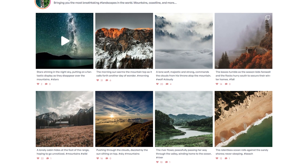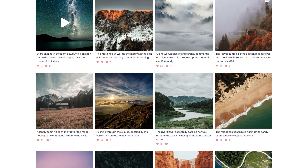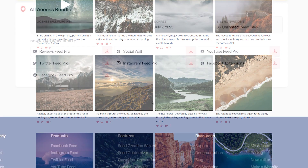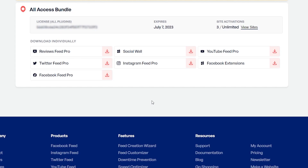You can purchase and download the plugin from smashballoon.com. And once purchased, you can find your download link for the plugin and your license key inside your Smash Balloon account.